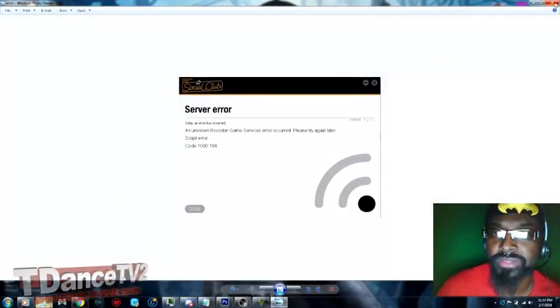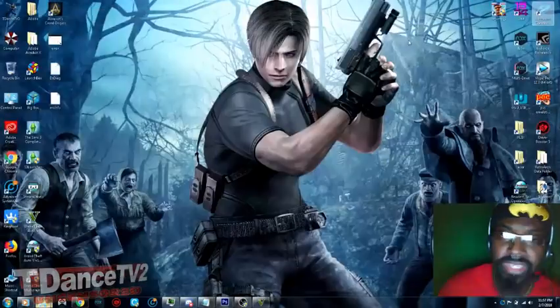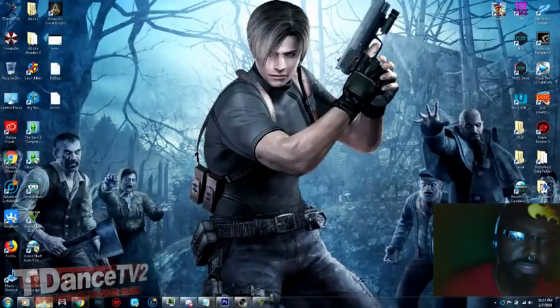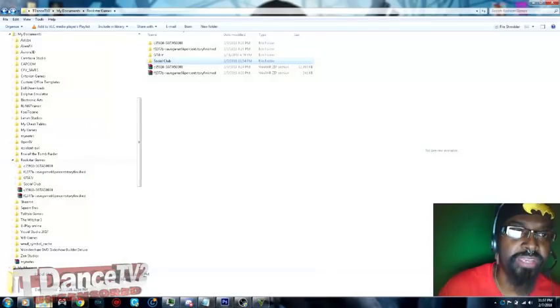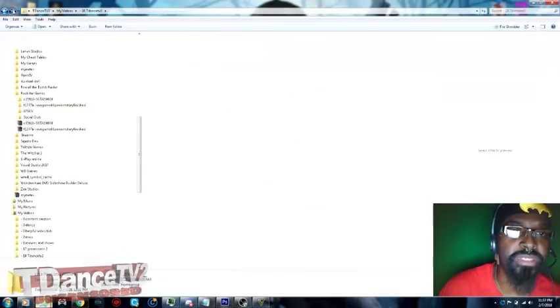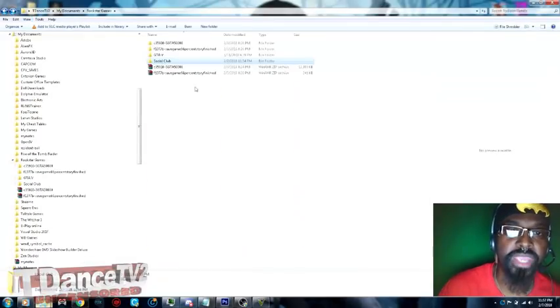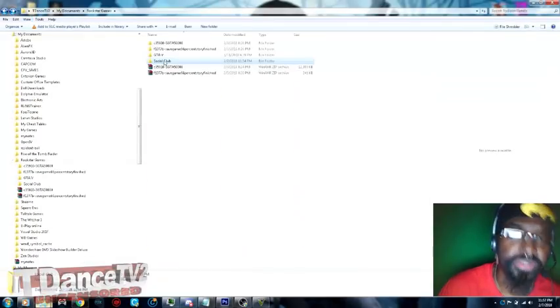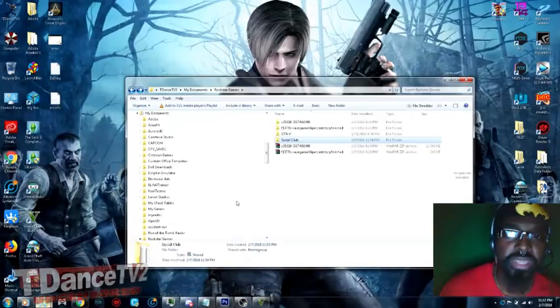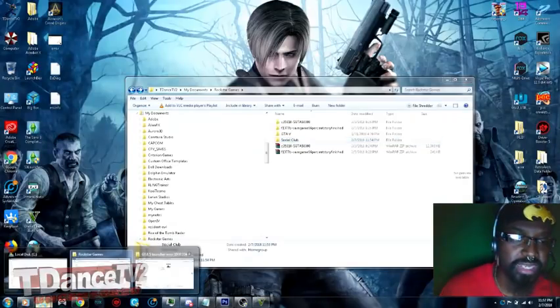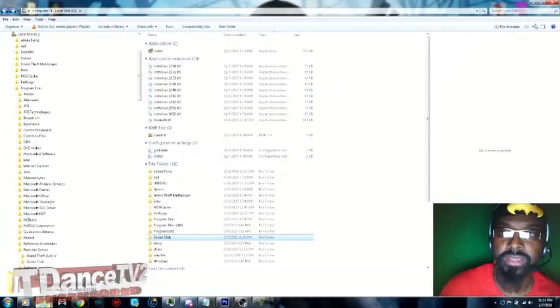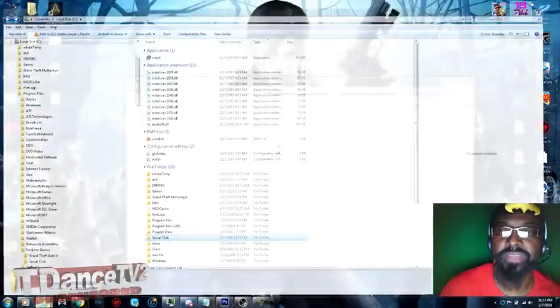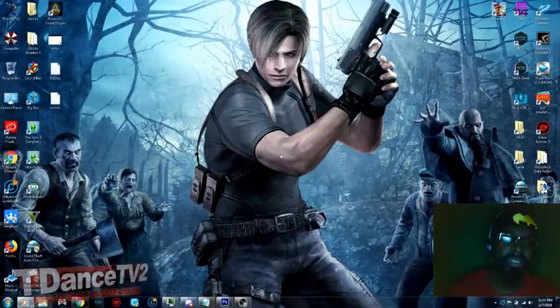But you no longer have to worry about this again if you follow this tutorial to the tee. So you're going to take your Social Club folder again out of Documents. You're going to go to My Documents, Rockstar Games, cut your Social Club folder completely out of there, and then take it and drag it to local C. And that is the fix completely.